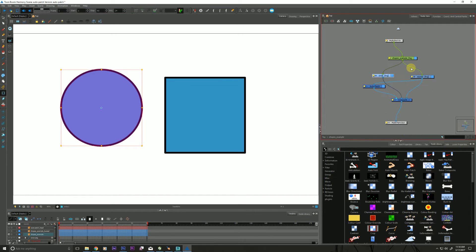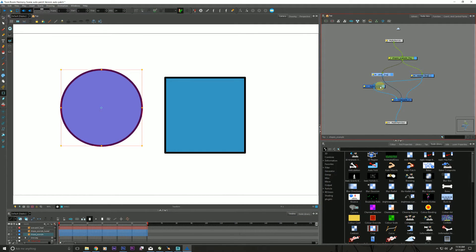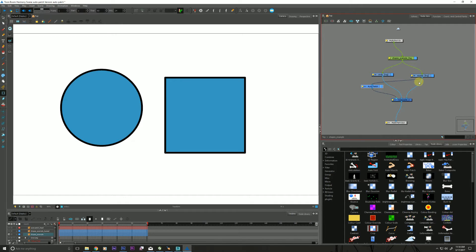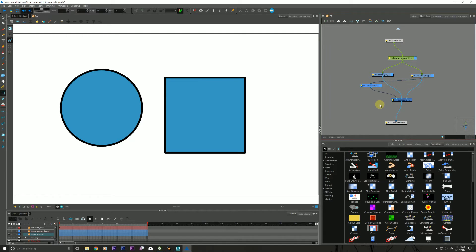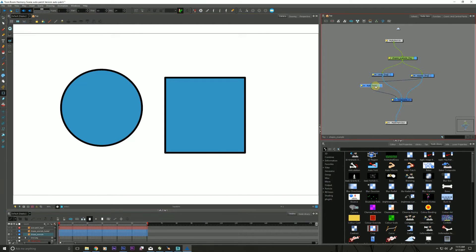If I jump into it you can see that here's my square and here's my circle. Let's talk about the technical aspects of what the Auto Patch is doing. It is taking whatever is living on the color art layer, stripping it out, and allowing us to place it wherever we wish in our node view.